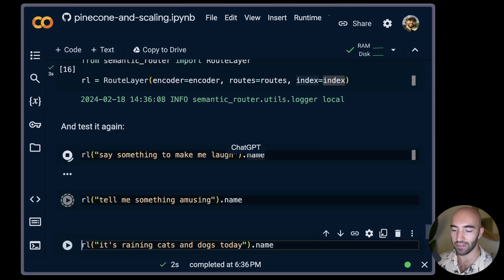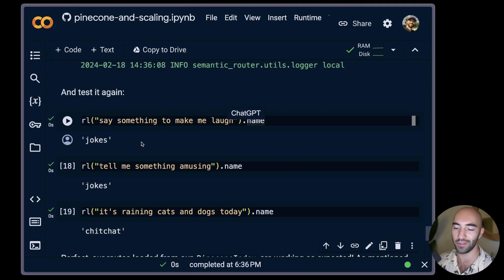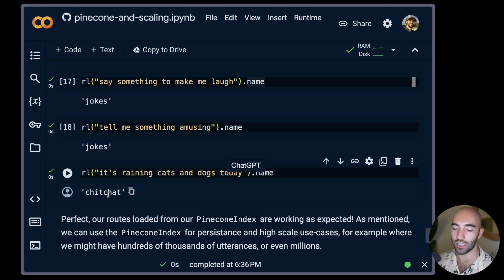Running the tests again, it correctly identifies the inputs — this one is a joke, this one is a joke, and this one is chit-chat. It's a very simple integration and we've tried to make it as easy as possible. It unlocks large-scale use cases and the ability to persist your route layers across environments, which is a nice thing to have. That's it for this video — I hope it's been useful and interesting. Thank you for watching and I'll see you in the next one.